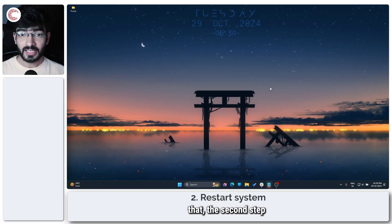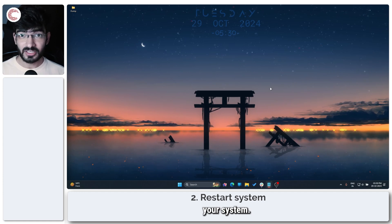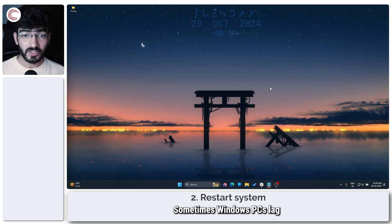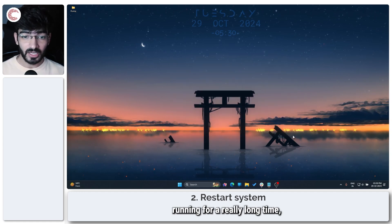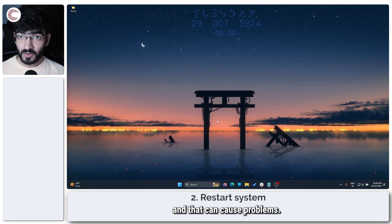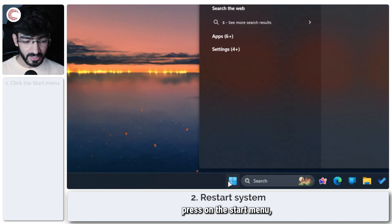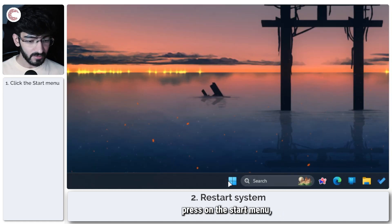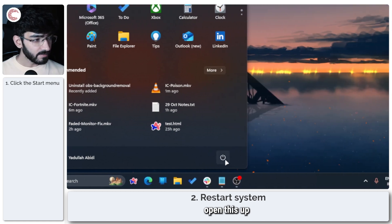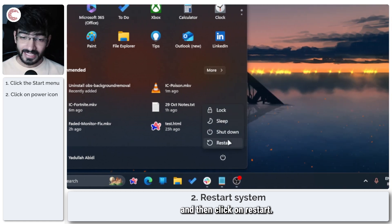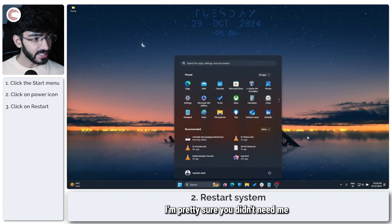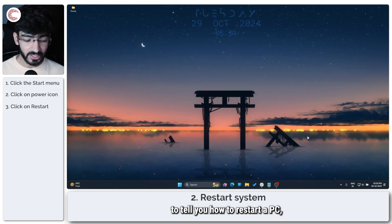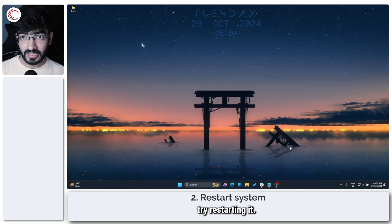Once you're done with that, the second step is to try and restart your system. Sometimes Windows PCs lag when you leave them running for a really long time, and that can cause problems. All you have to do is press on the start menu, open this up, head over to the power icon, and then click on restart. I'm pretty sure you didn't need me to tell you how to restart a PC, but just in case you did, try restarting it.